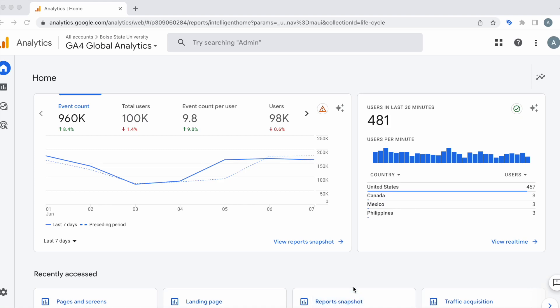Hello, I'm going to be showing you how to find your top pages within GA4. So here we're starting on the home screen under the GA4 global analytics view.